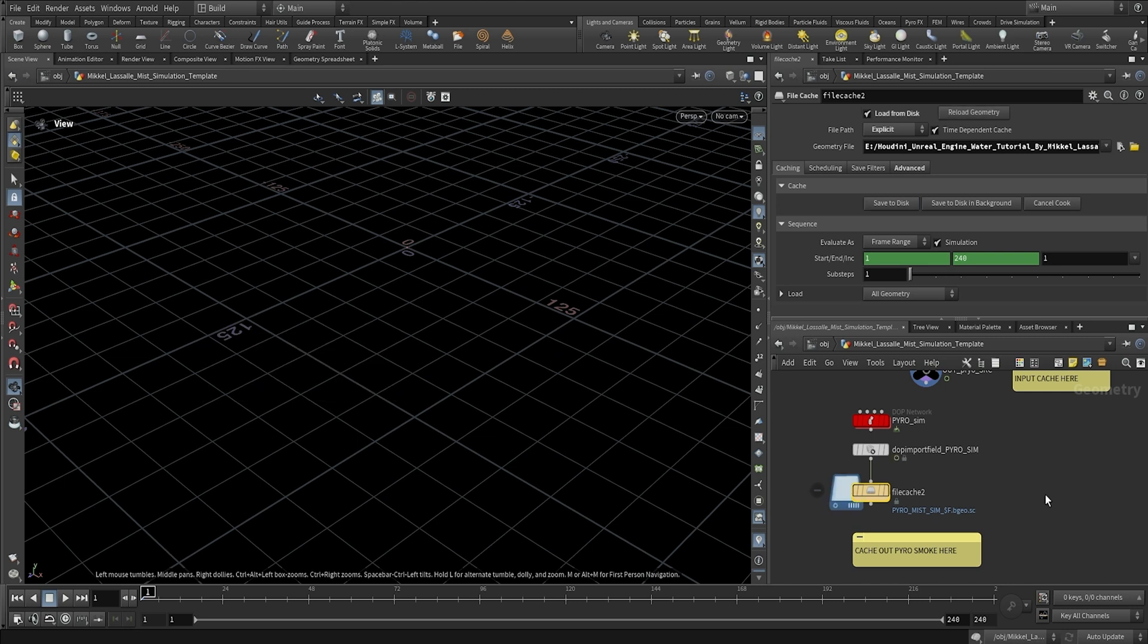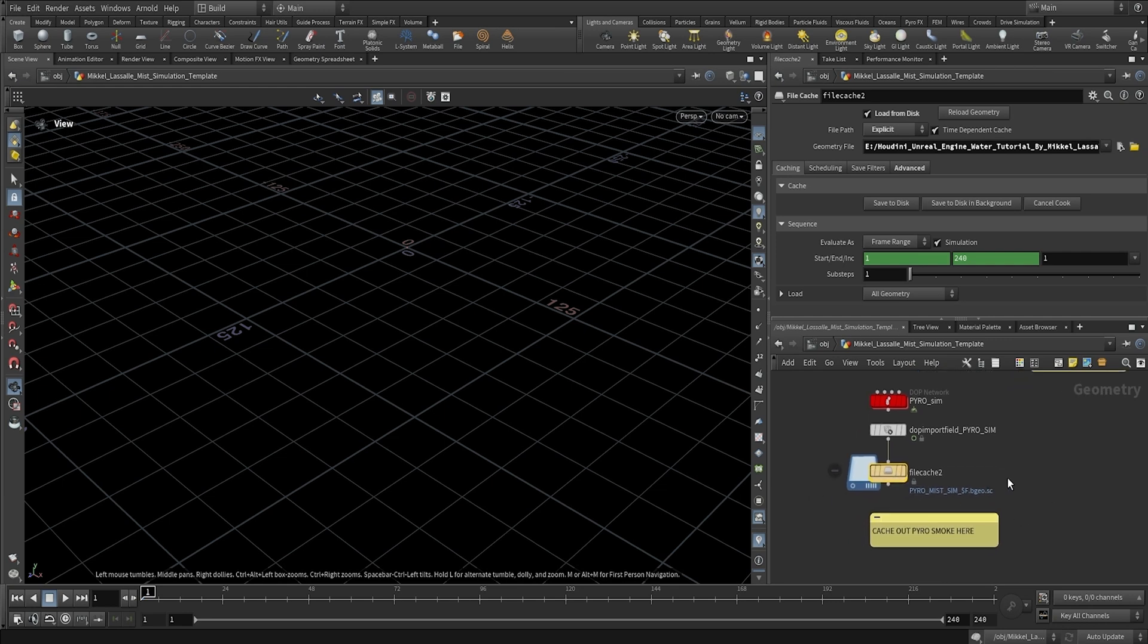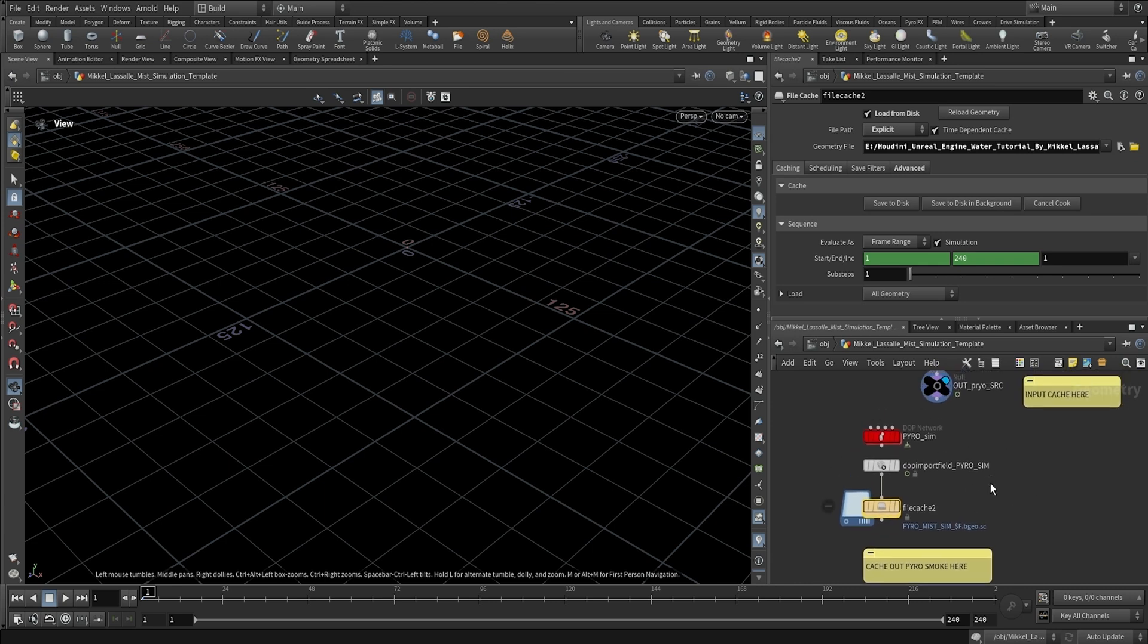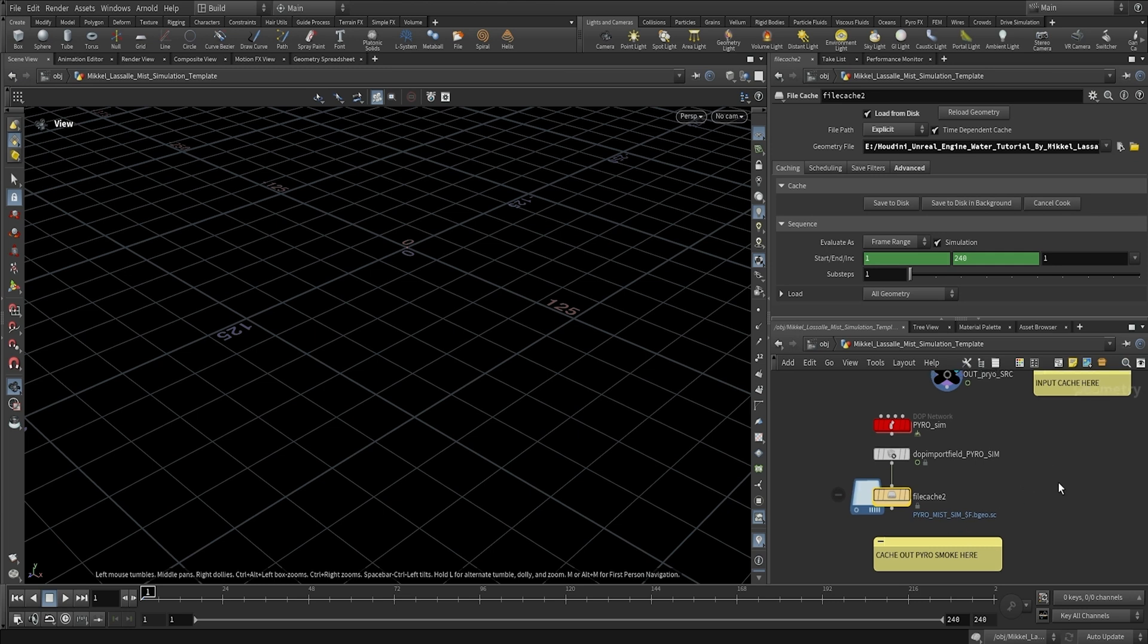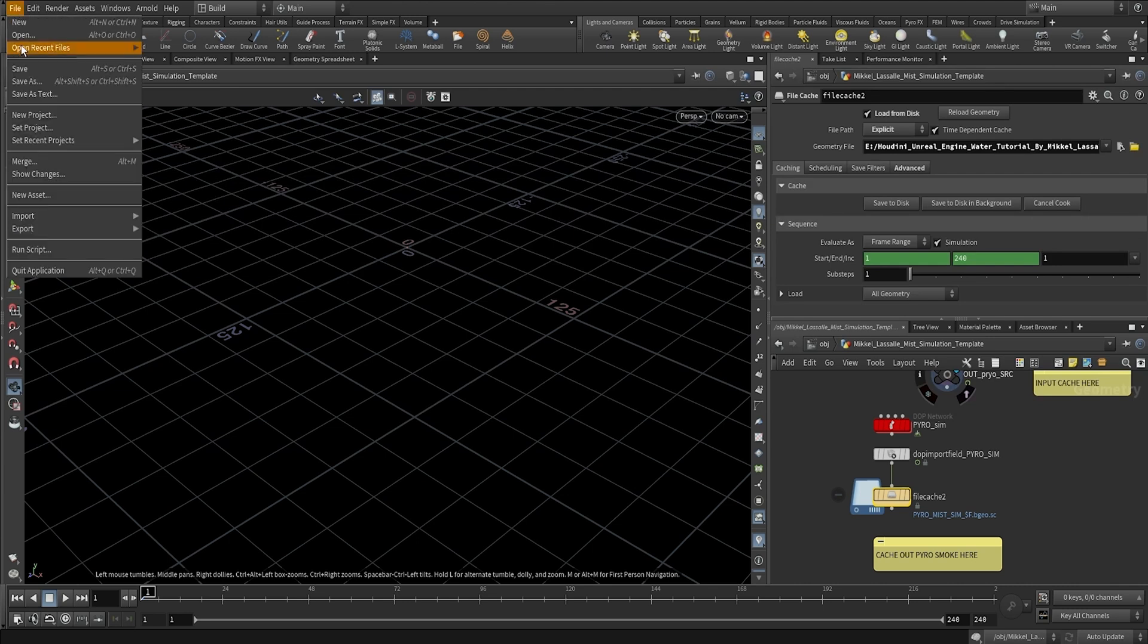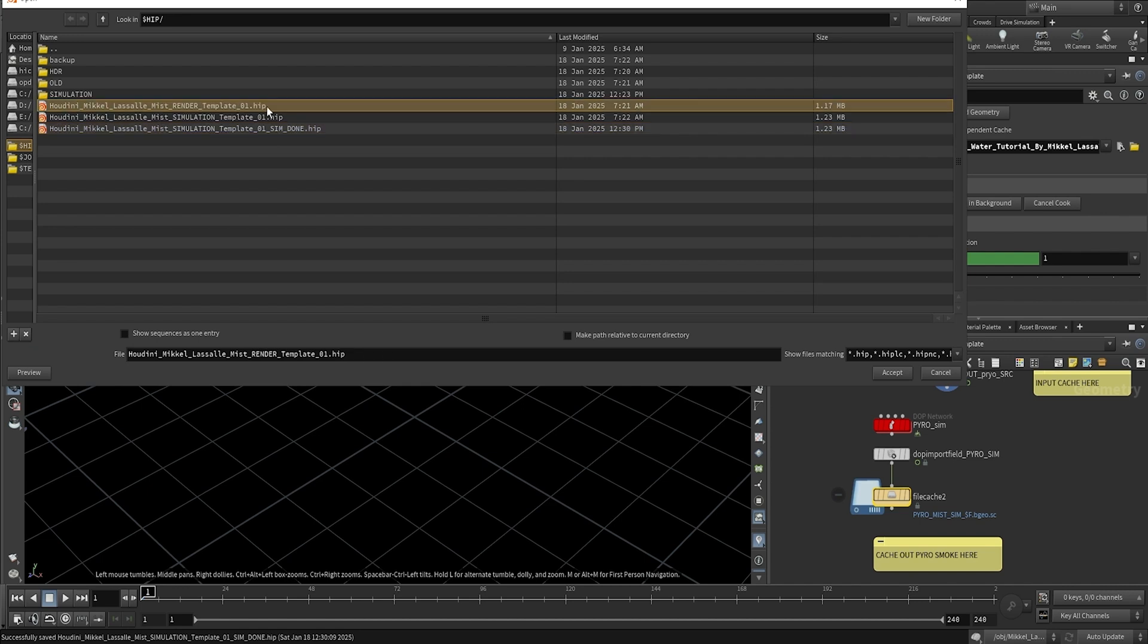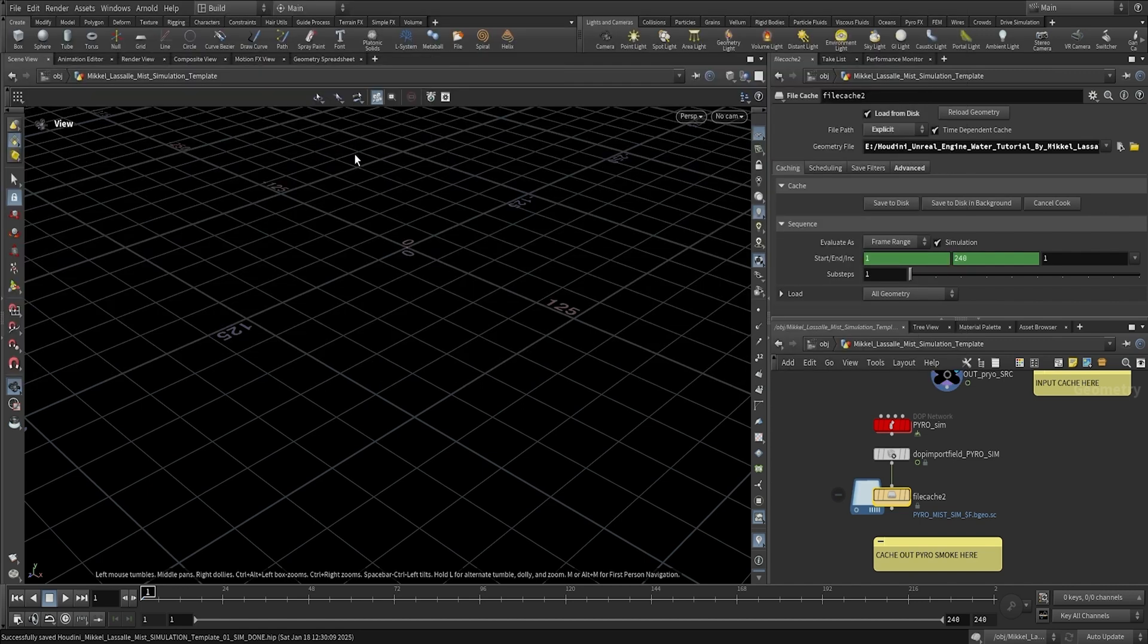Alright guys, so the pyro mist sim is already done. It only took a couple minutes, which is kind of ironic that the source took much longer than the sim. But I guess that makes sense because the source was I think a 60 million particles flip simulation. So that's going to take some time to run through. But this mist simulation only took a couple minutes, which is pretty awesome. So we are good to go guys. I'm just going to go ahead and save this project and we're going to open up the render project. And we're going to go ahead and open the render template.